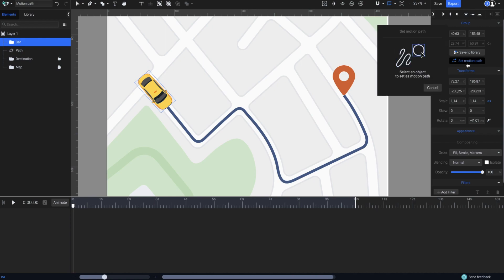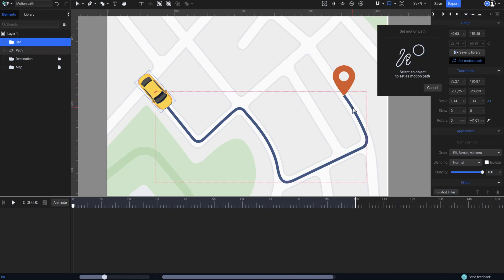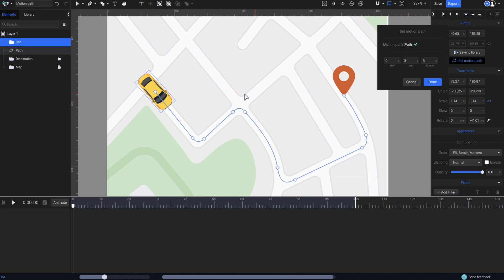As it says here in the panel, the next step will be to select an object to set it as a motion path. So, simply click on the path. Notice how the nodes changed their shape, and now they look like keyframes, which will also appear here in the timeline.